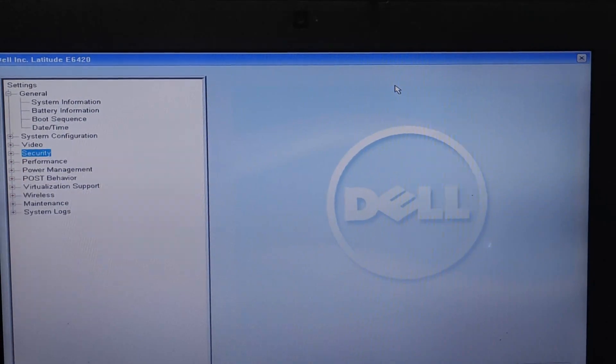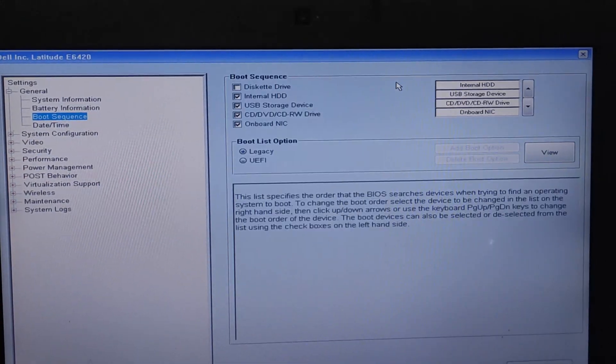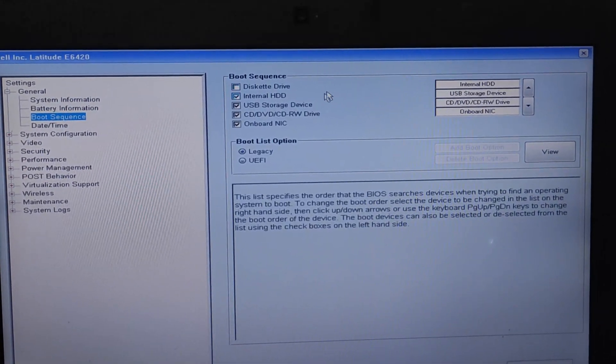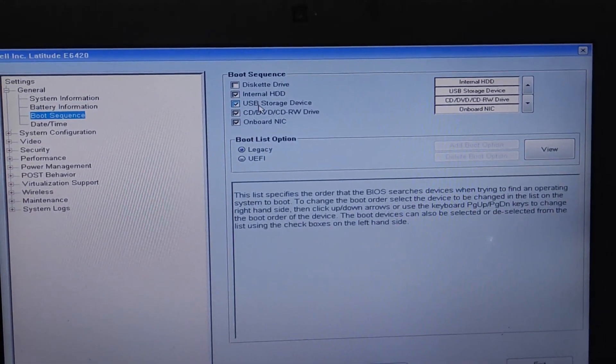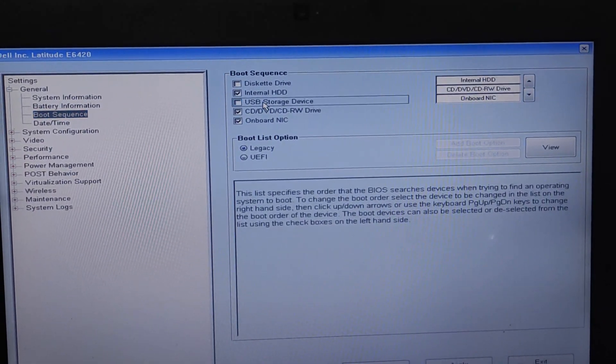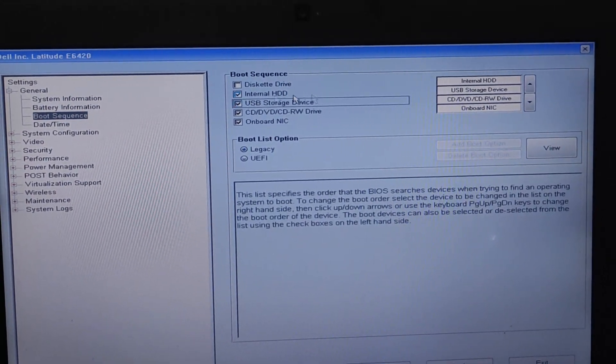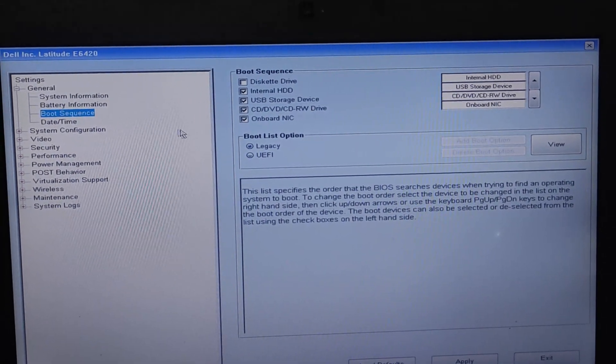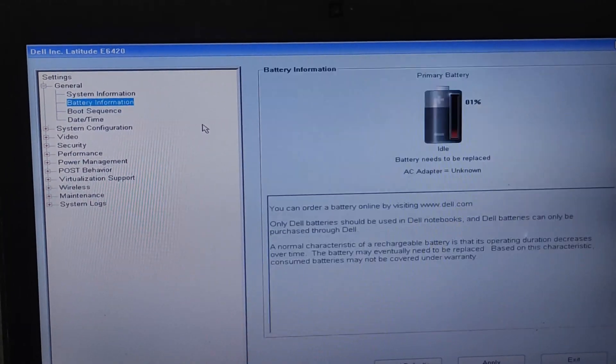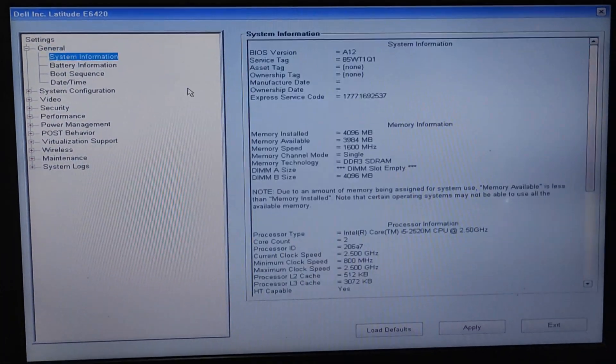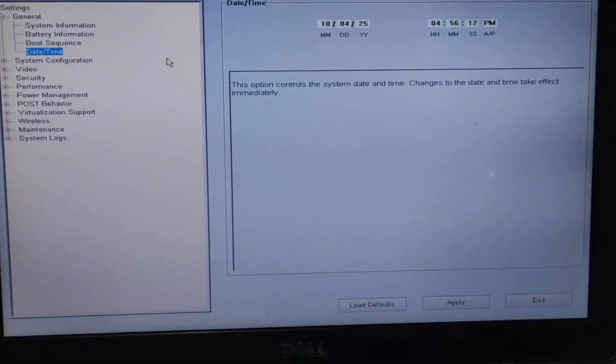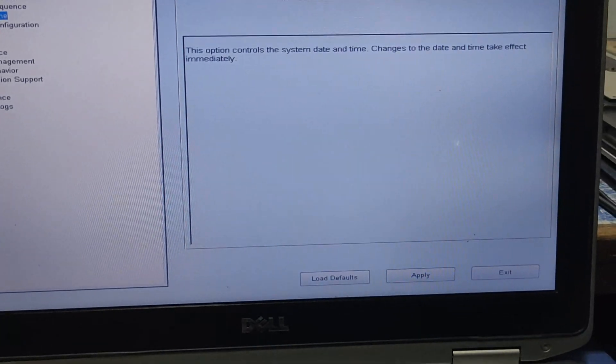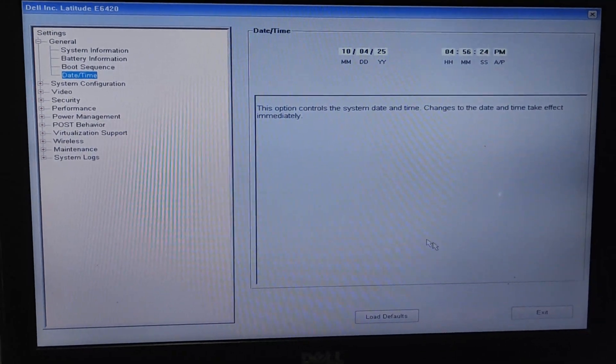To confirm, I'll restart the system and show you again.